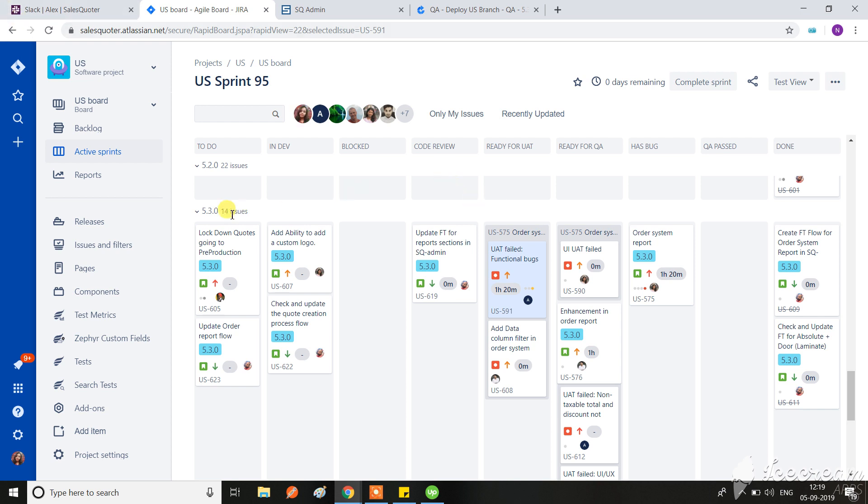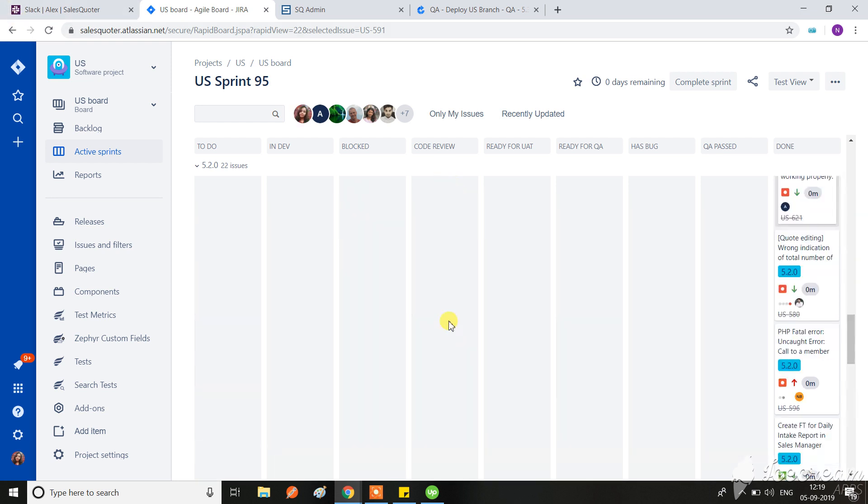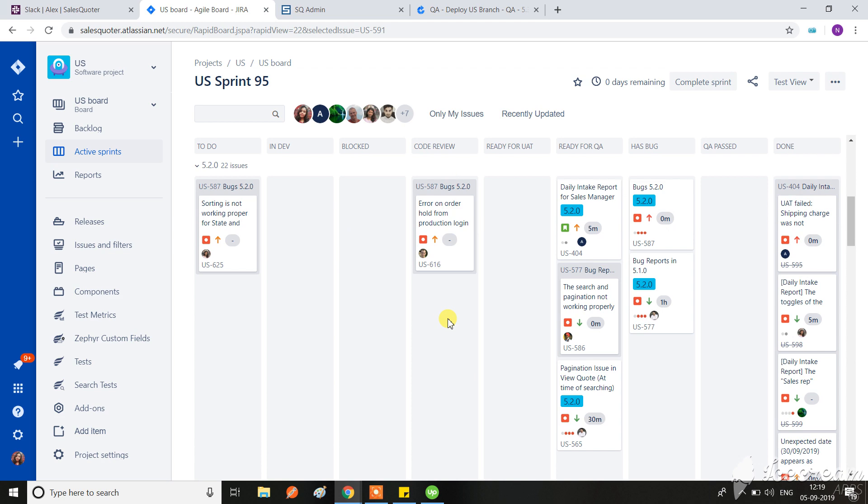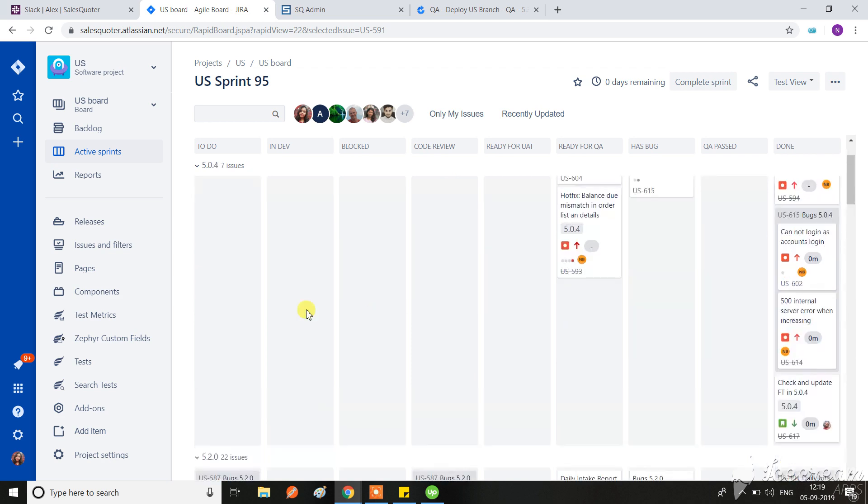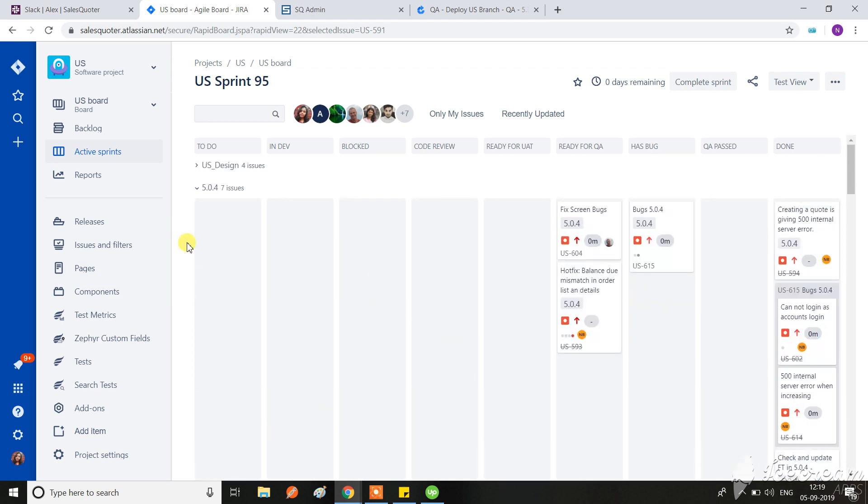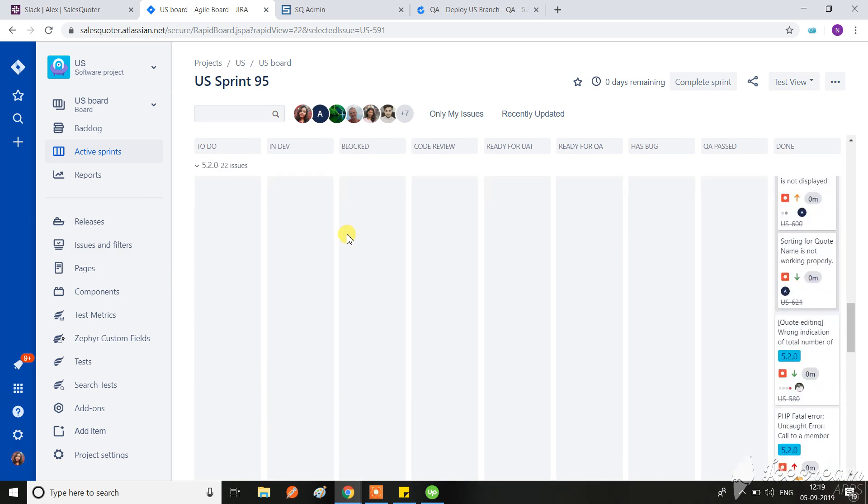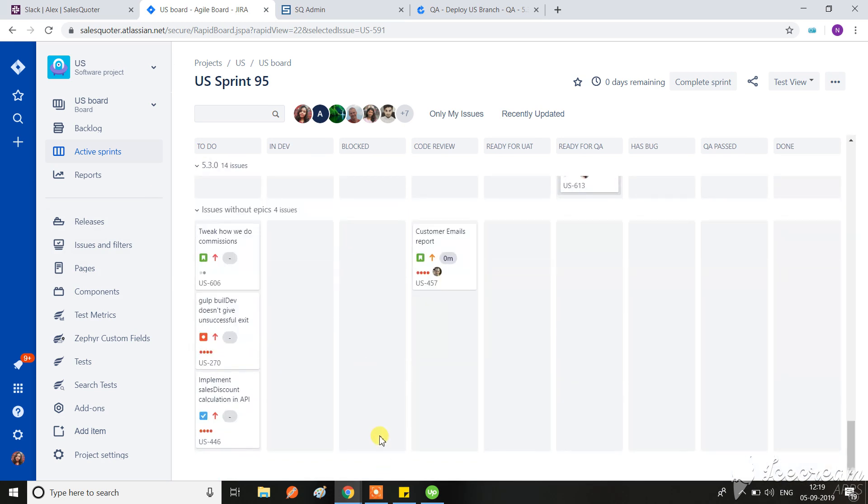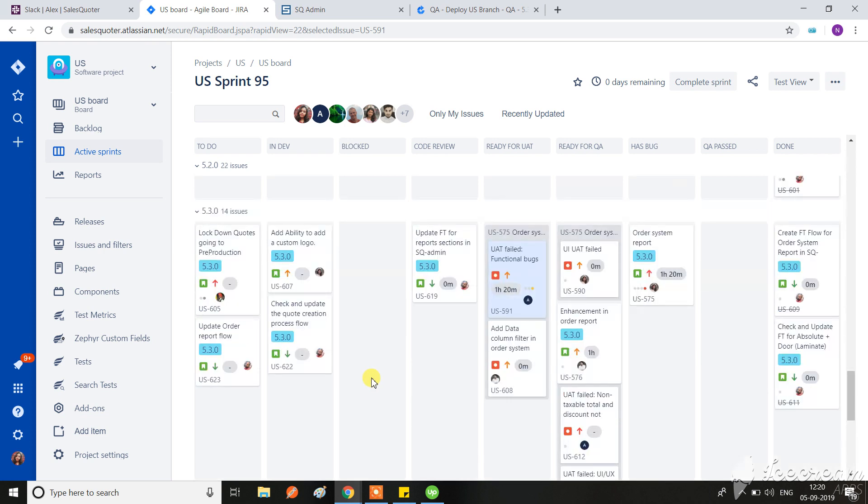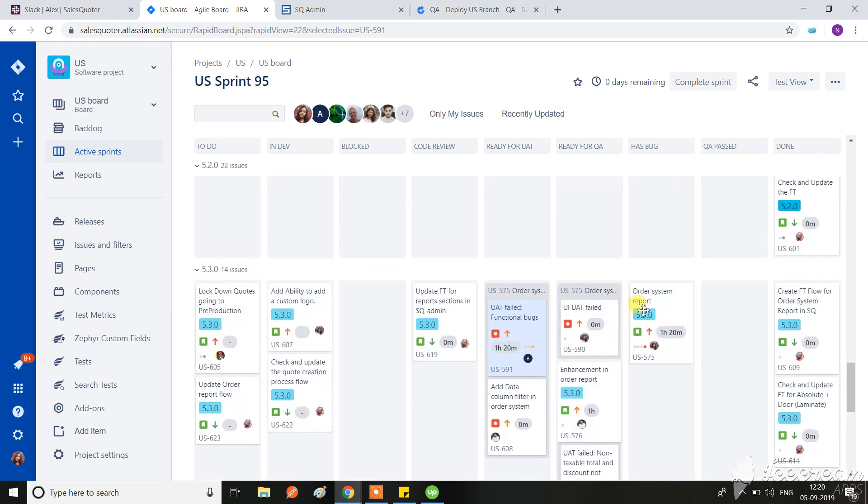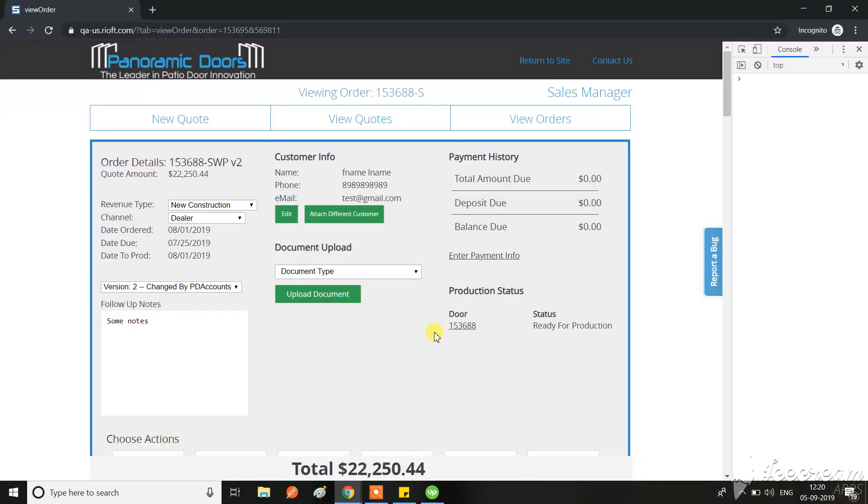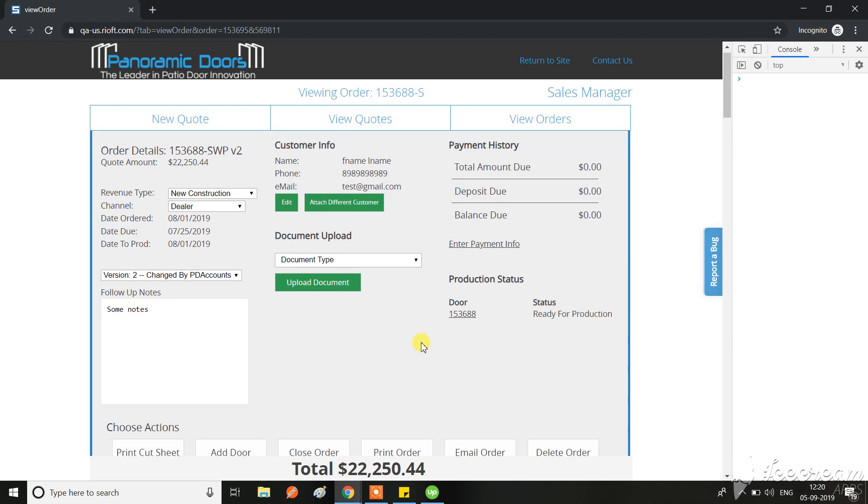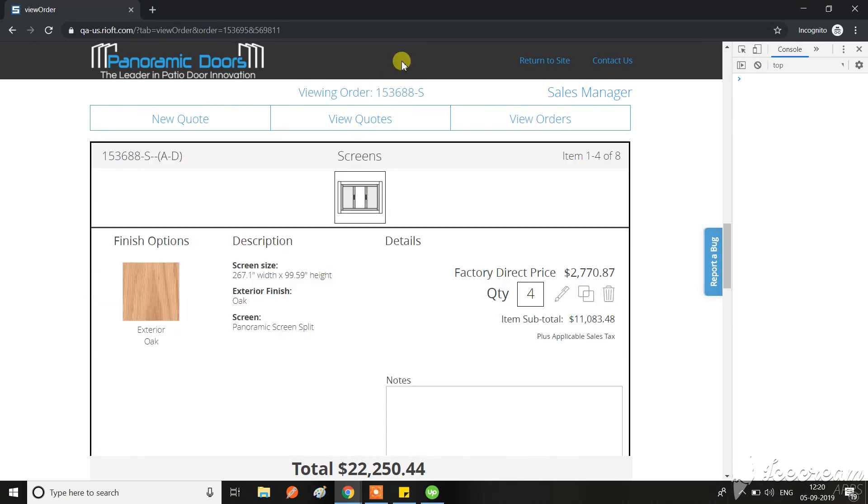I had deployed 5.3.0 and we had one bug regarding the quantity update in 5.0.4, so we already fixed that and merged the latest. Now I am increasing the quantity for the order.